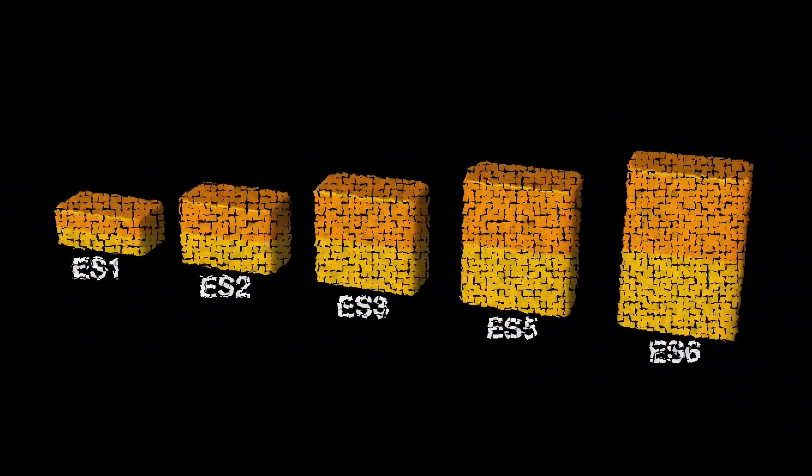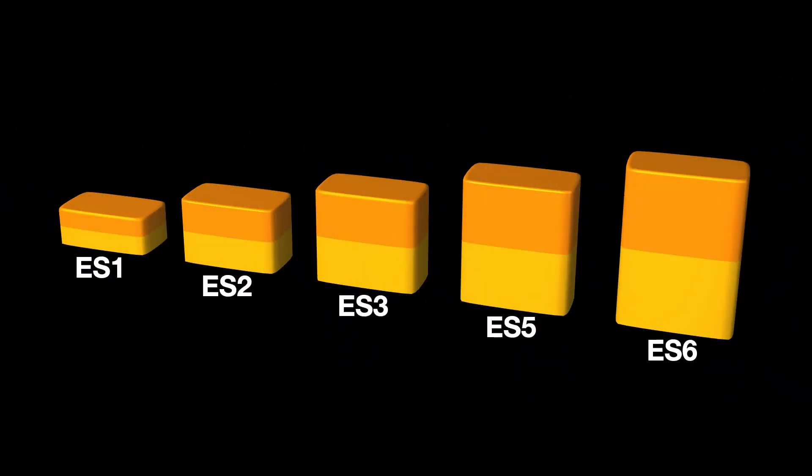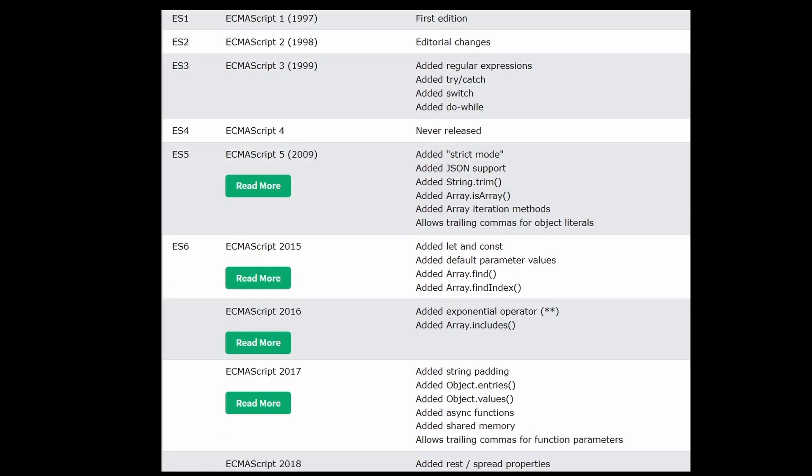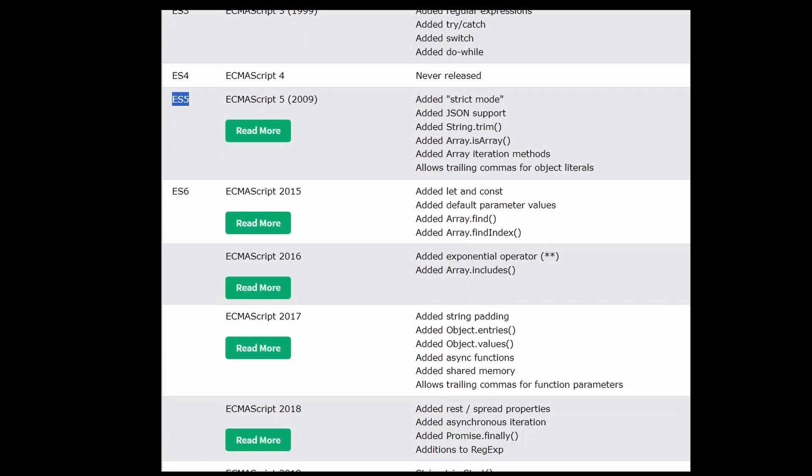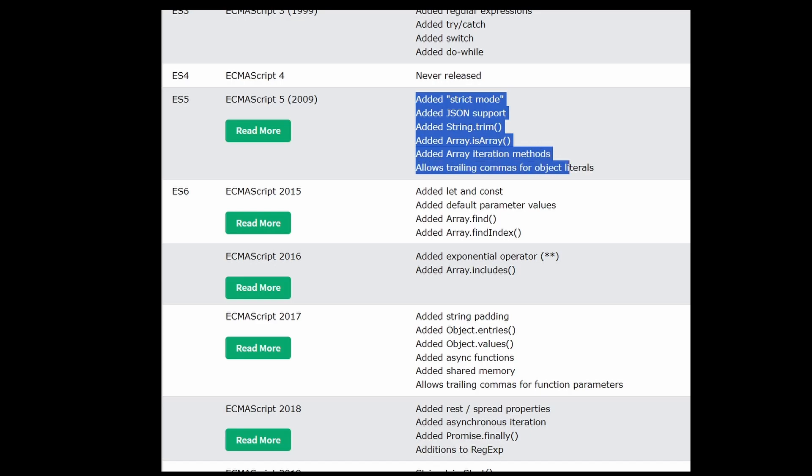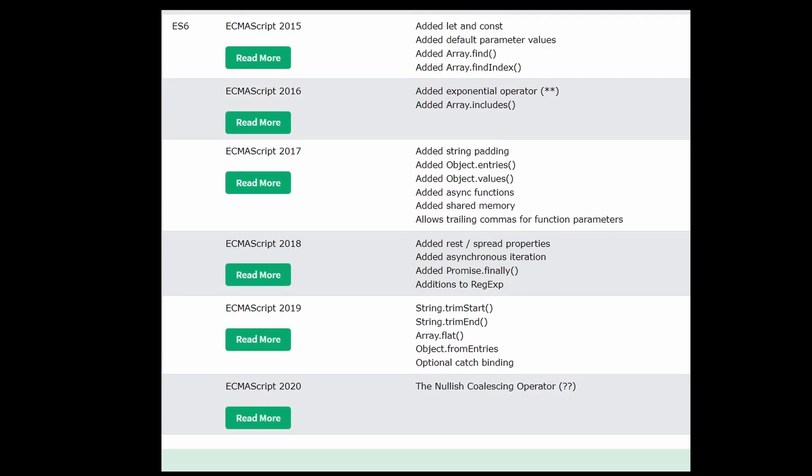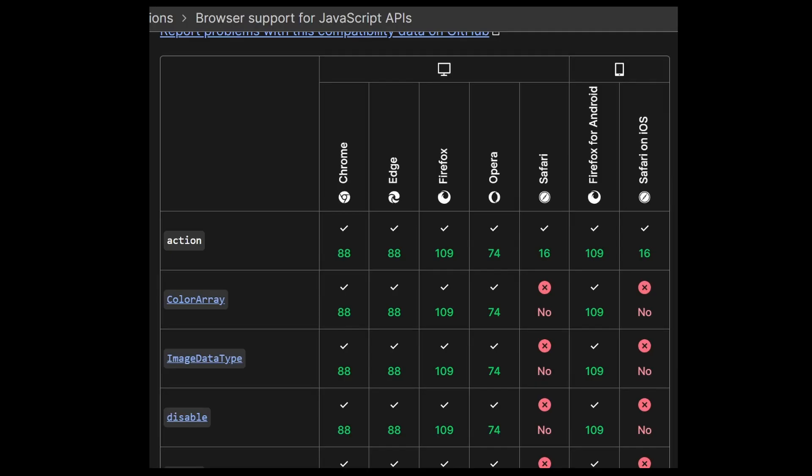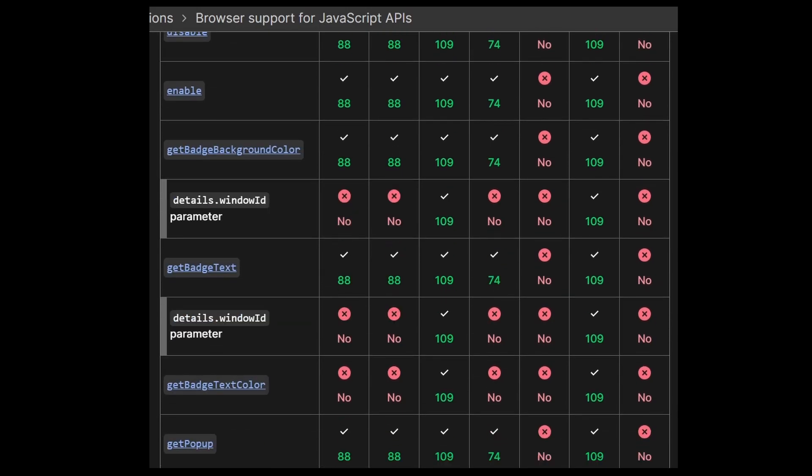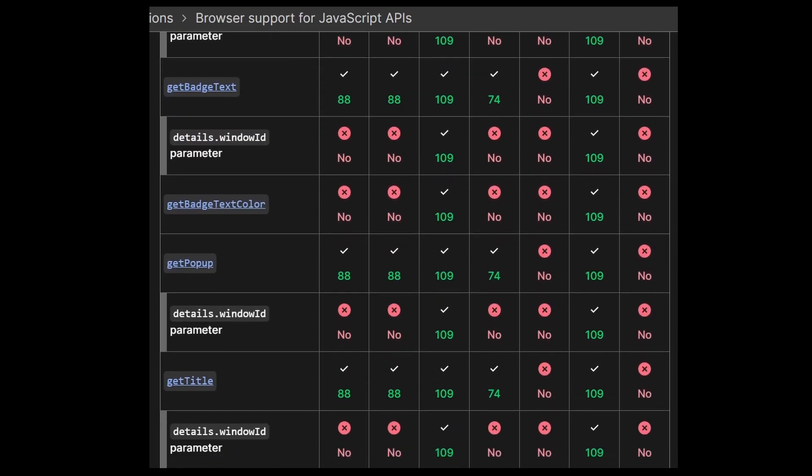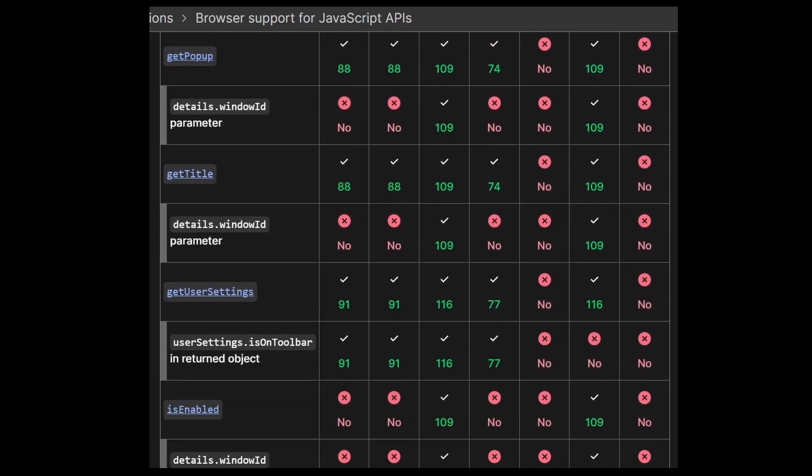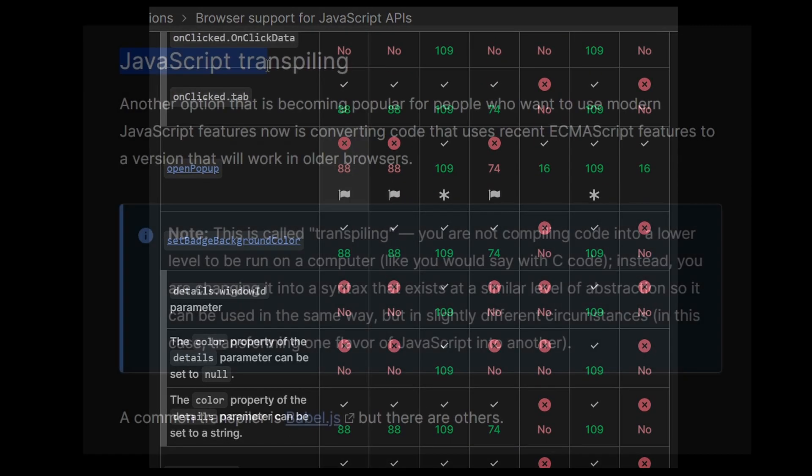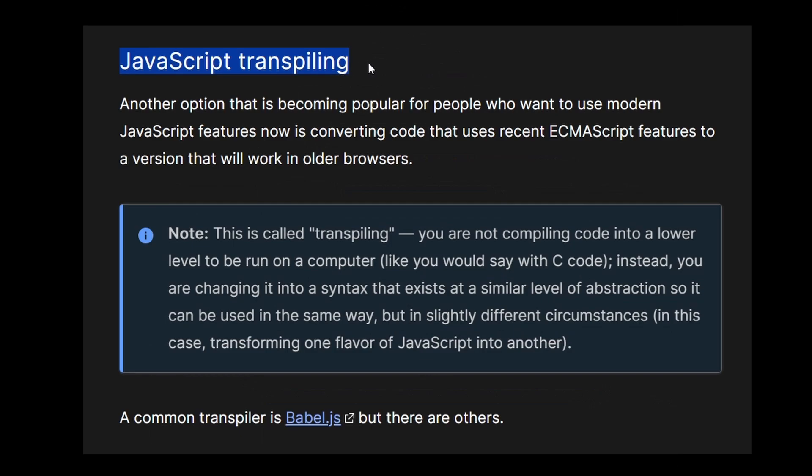JavaScript is an evolving language with new features and syntax being introduced regularly. However, not all browsers and environments support the latest JavaScript features immediately. This can create compatibility issues when developers want to use the latest language features while ensuring their code runs on all platforms. This is where transpiling comes in.